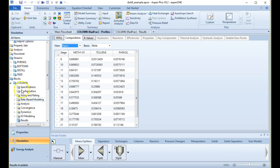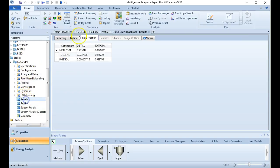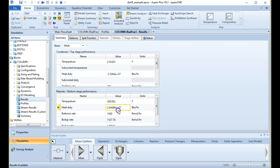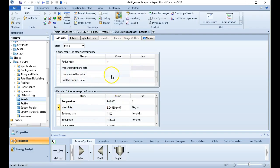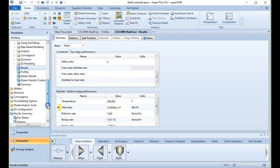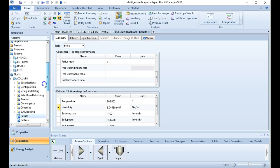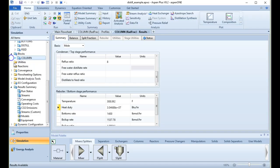One other thing we can look at is the block column results and heat duties. We can look at the reboiler heat duty — how much energy is being pumped into the system to drive the separation — and the condenser duty, showing how much heat is being removed at the top to cool the system.